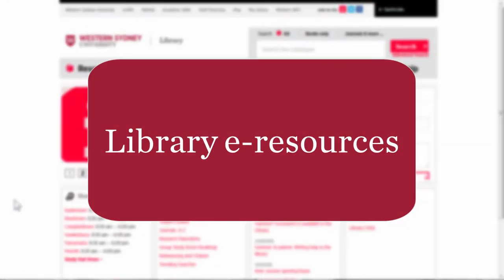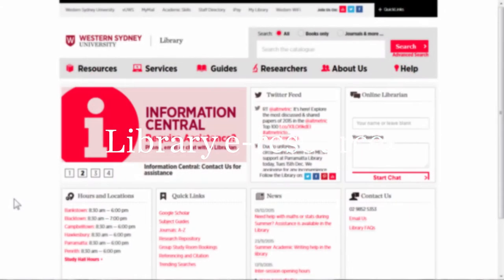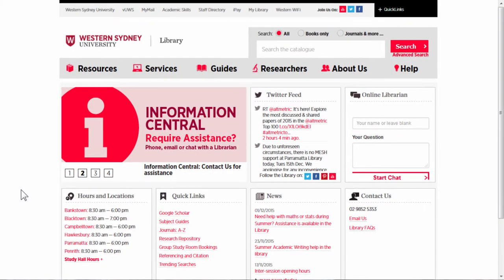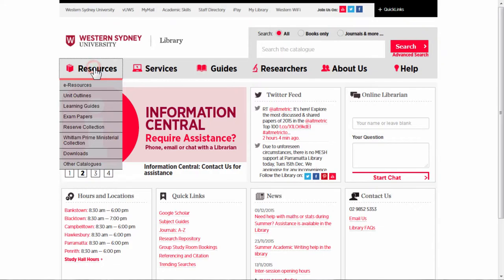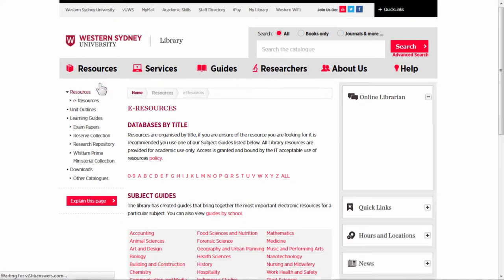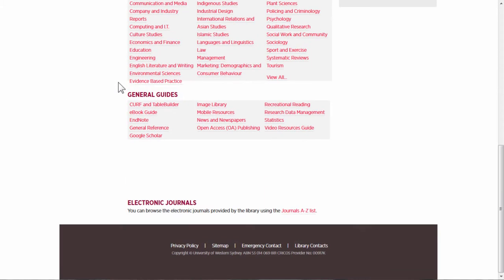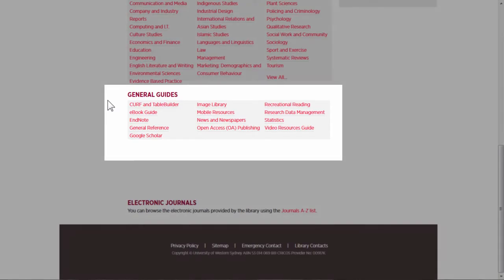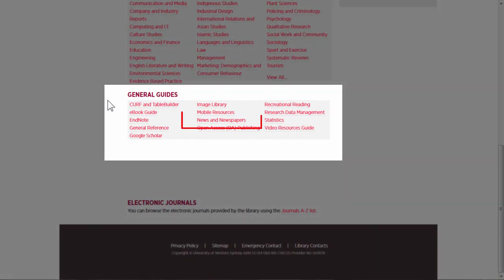The second way to find newspapers is the e-resources. From the library homepage, click on resources, then e-resources. Then scroll down to the general guides and choose news and newspapers.